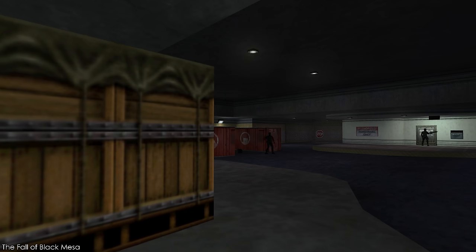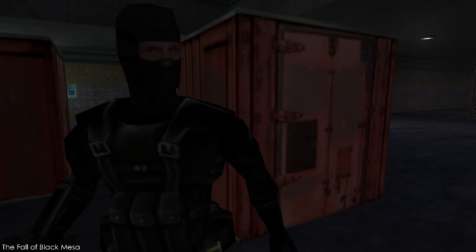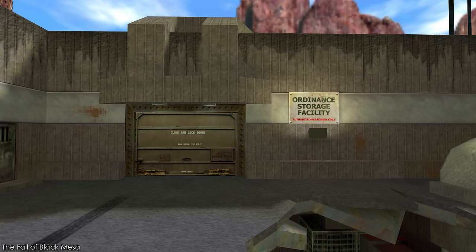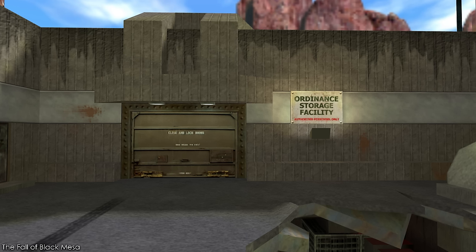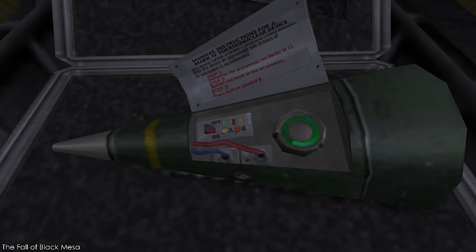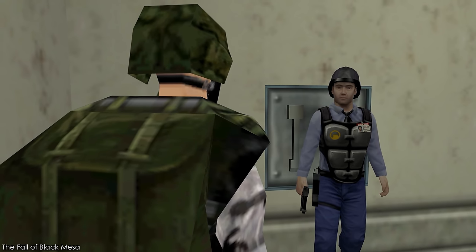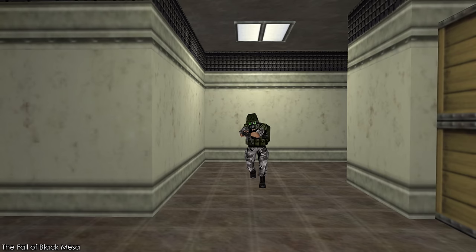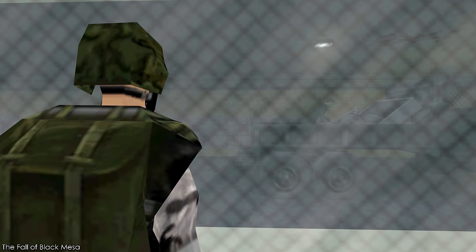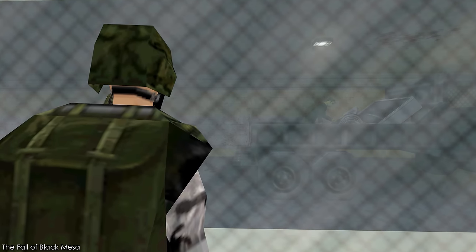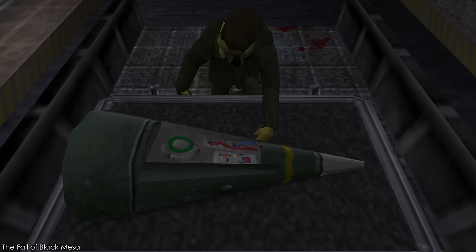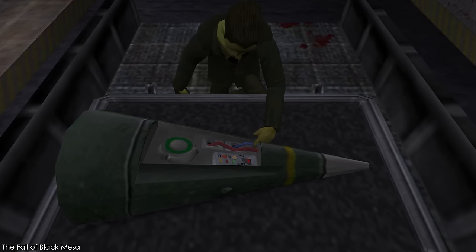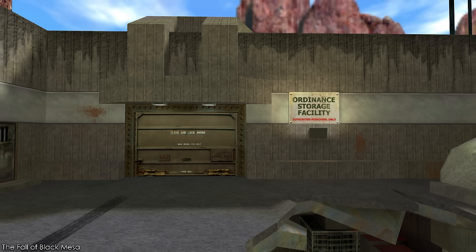On his way through Sector E, Adrian discovered an underground garage that the Black Ops had taken over, where he discovered their endgame — a thermonuclear device stored in the Ordnance Storage Facility. Once again Adrian took out the Black Ops and deactivated the device. He was told by a security guard that the only way out was through a warehouse deeper in the facility. As he walked to the elevator, Adrian spotted the G-Man once again — this time reactivating the device Adrian had just deactivated. Unable to get back into the parking garage, Adrian continued on his path to escape Black Mesa, hoping to make it out before the thermonuclear device was set off.